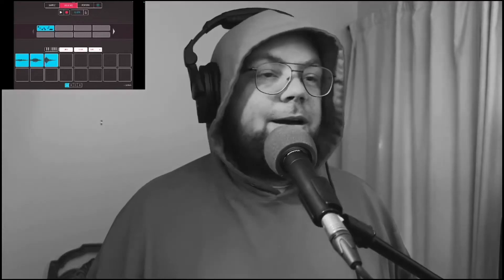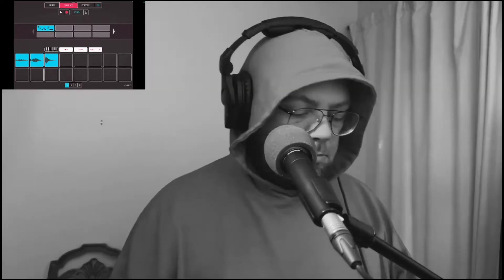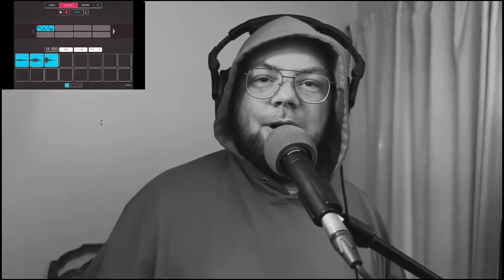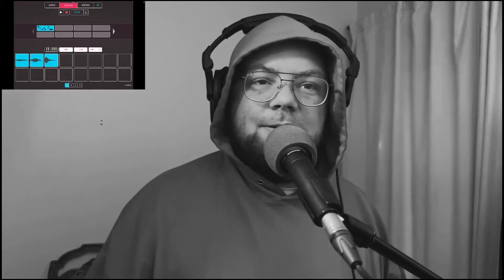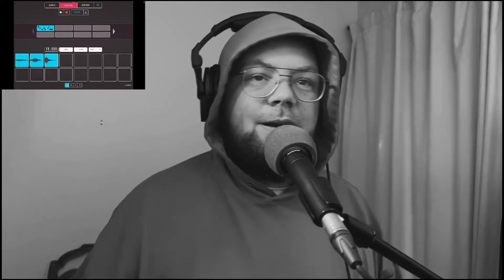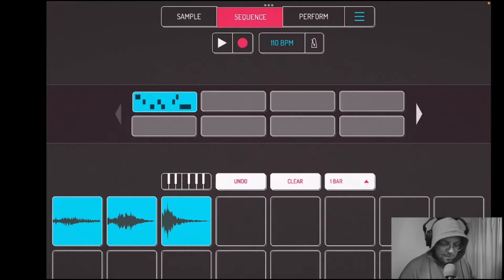Hi buddies. Today we're going to talk about Koala and exporting files specifically. We're going to send things to GarageBand, but this works for sending them anywhere in the Files app.